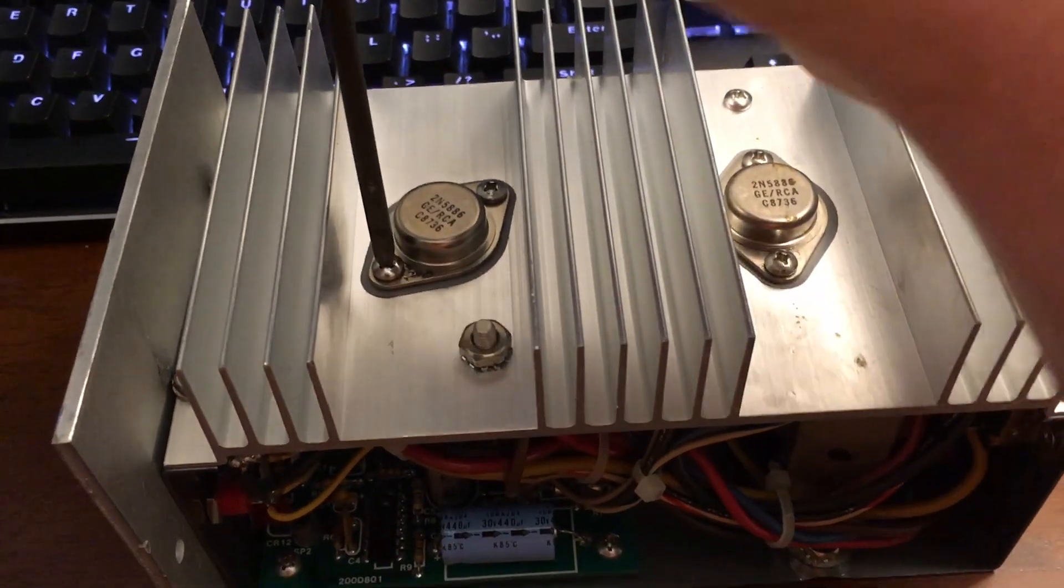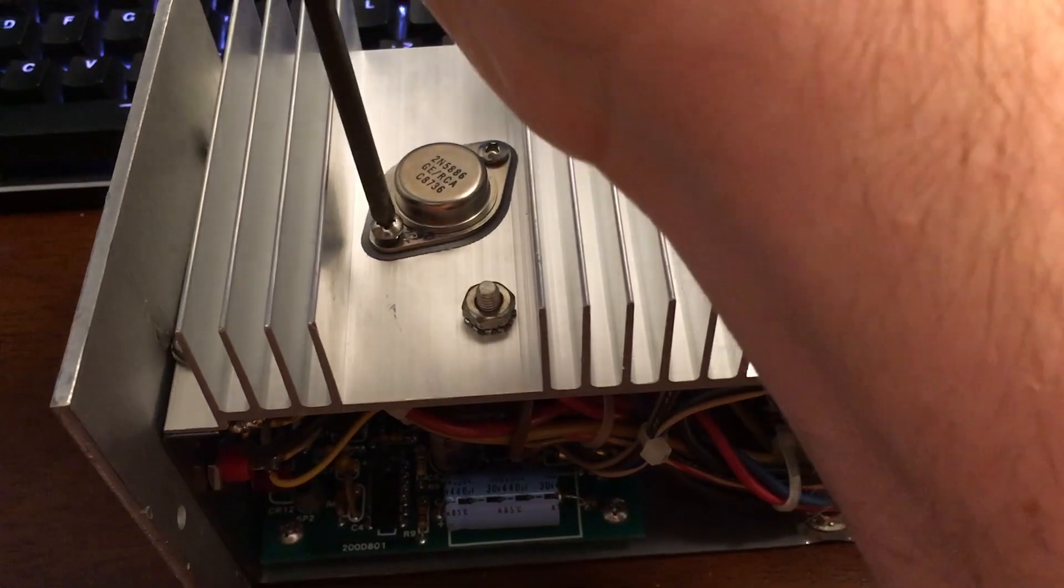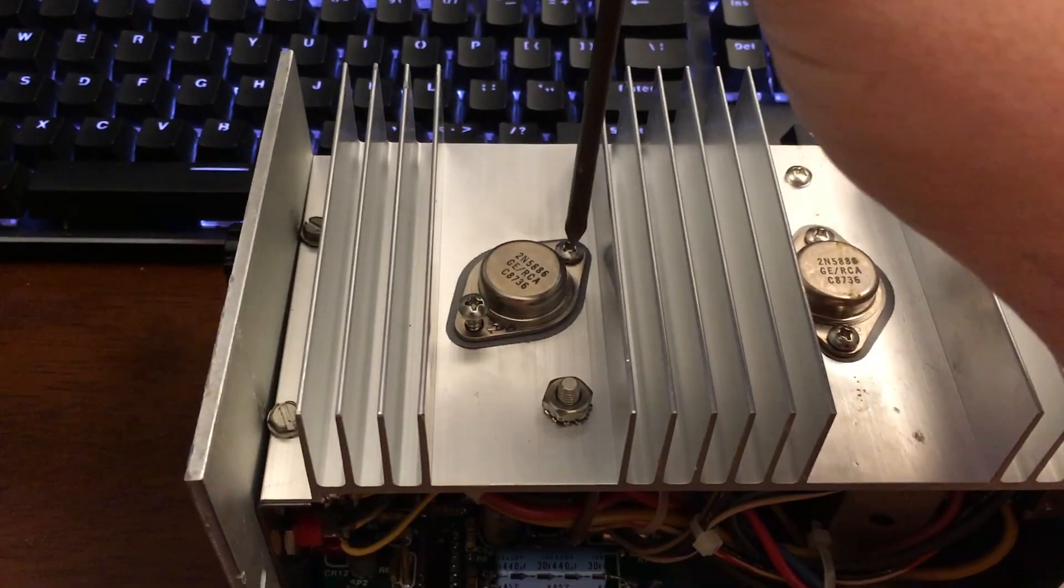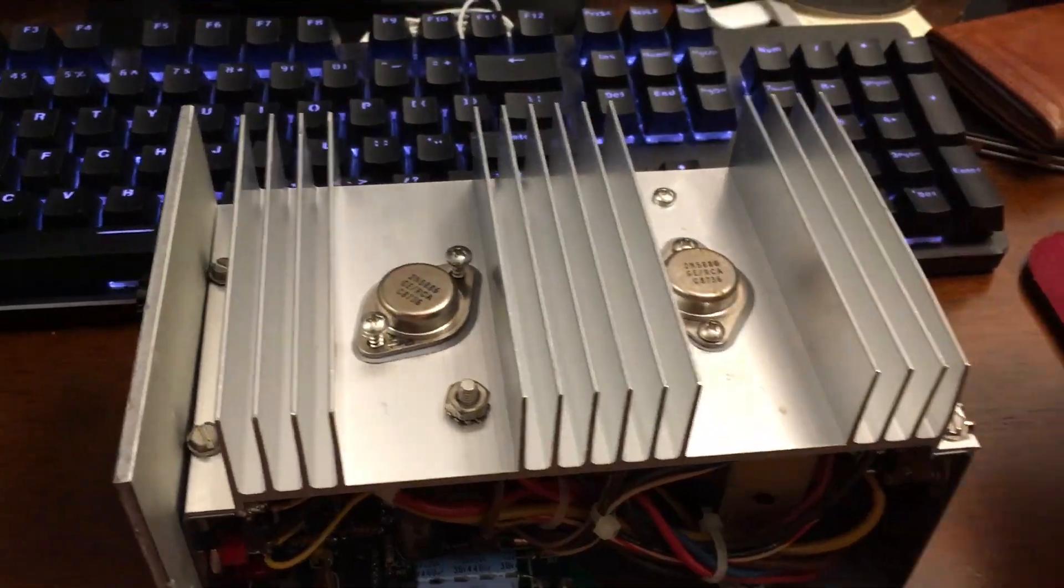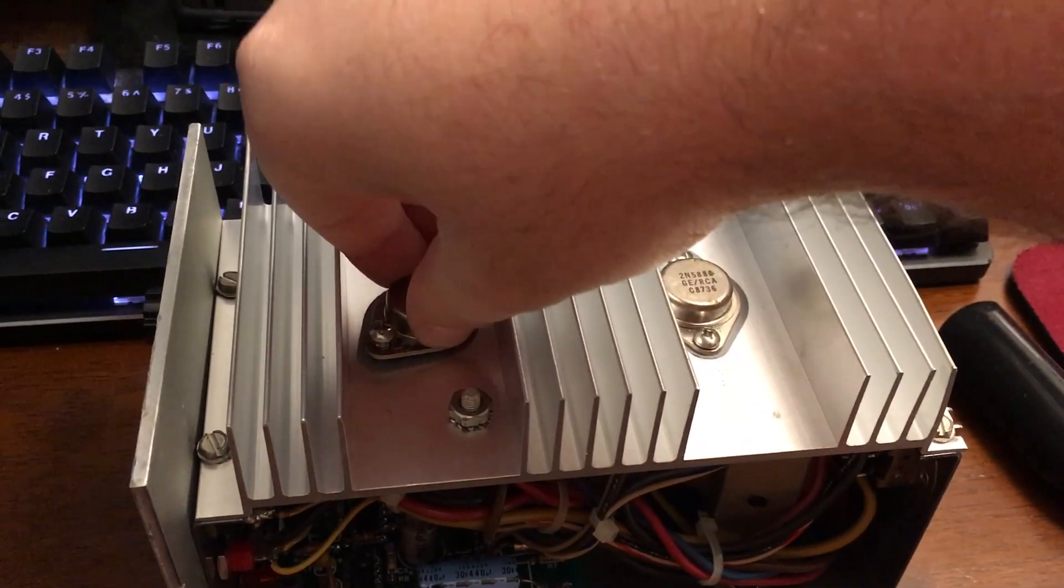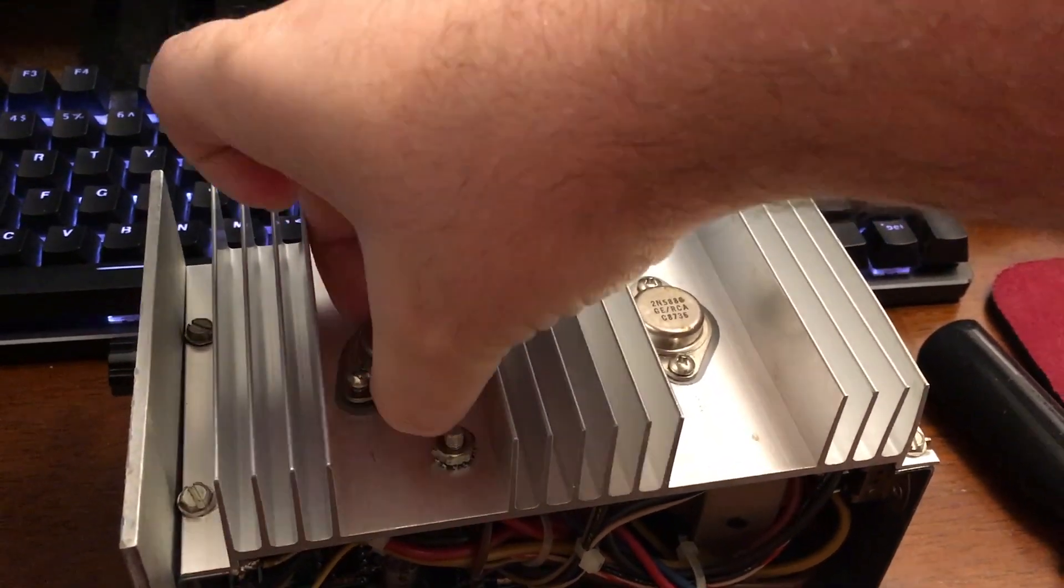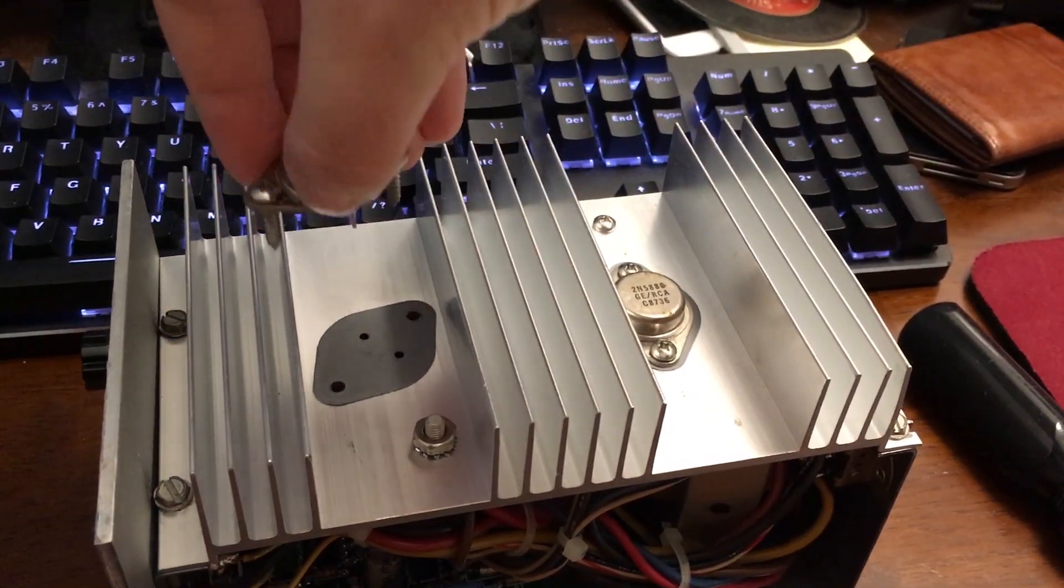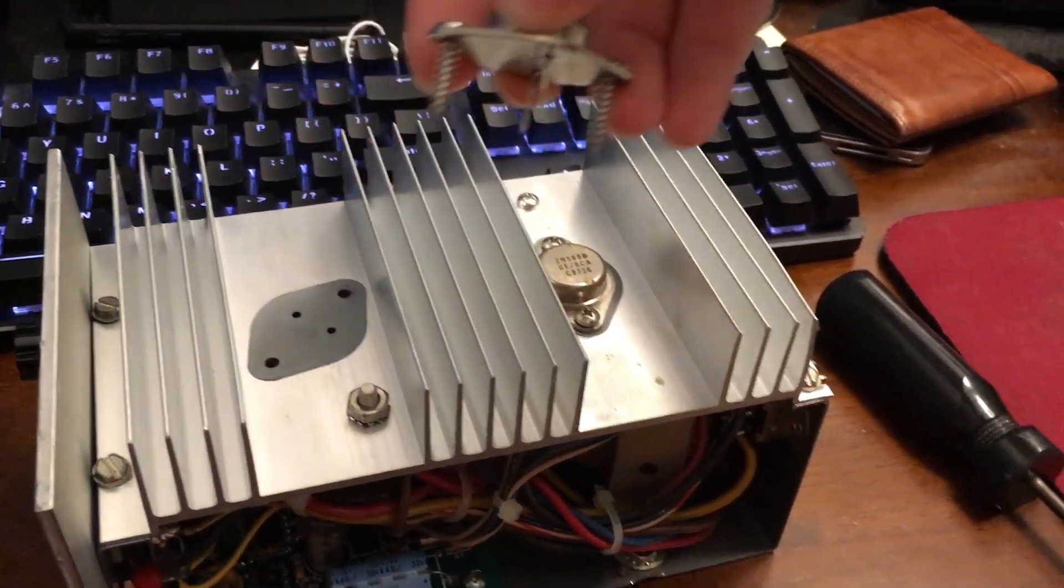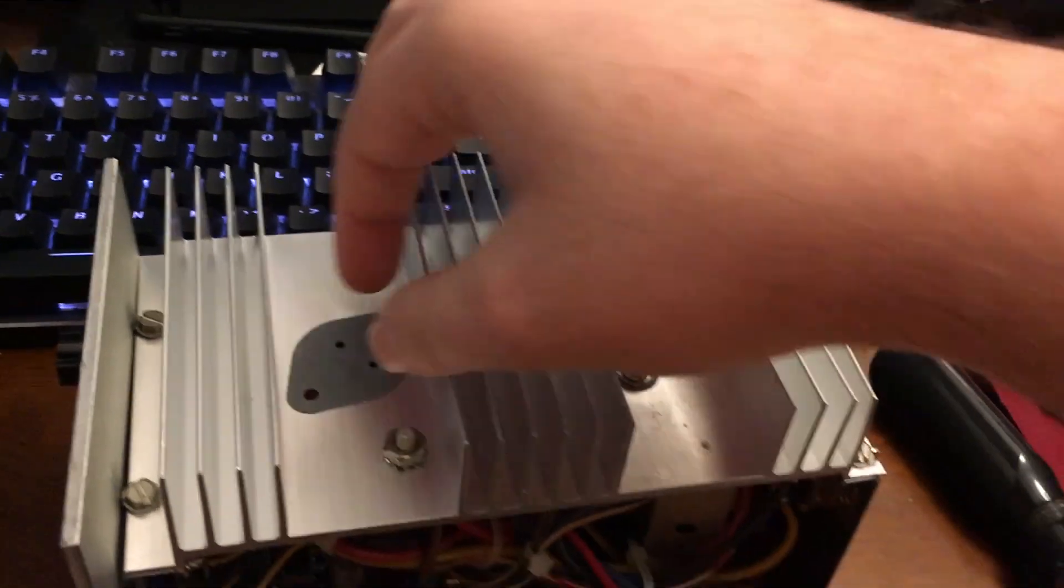So you just need a Phillips head and you undo these screws here. So we got one of them. Let's go ahead and pull the other one just like that. Then you just pull up on the transistor. Sometimes you gotta get your nail up under it just to get something to grab onto and it just pulls out straight like that.